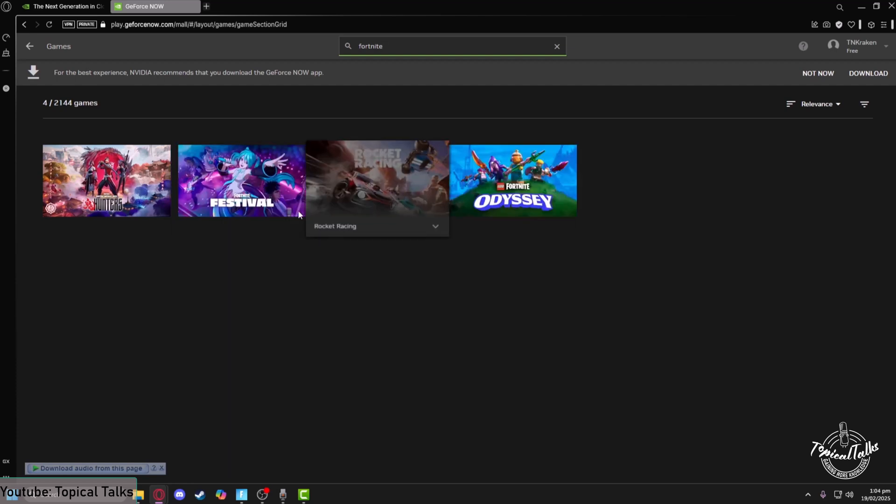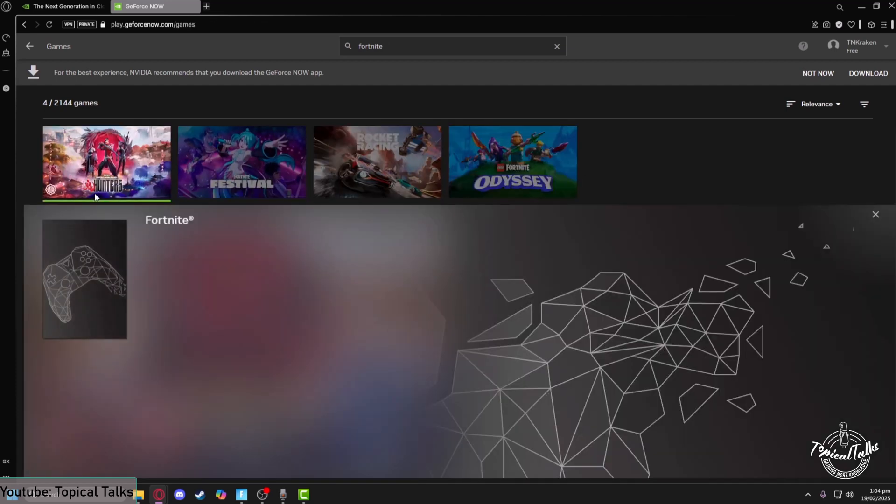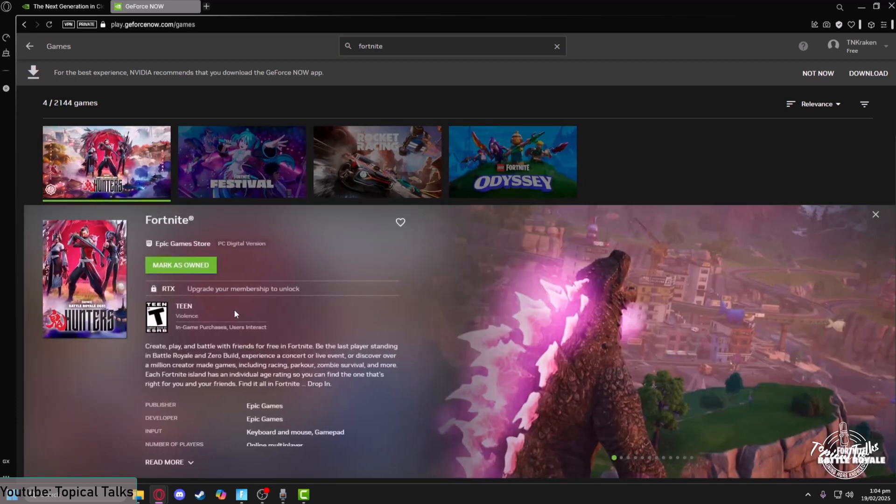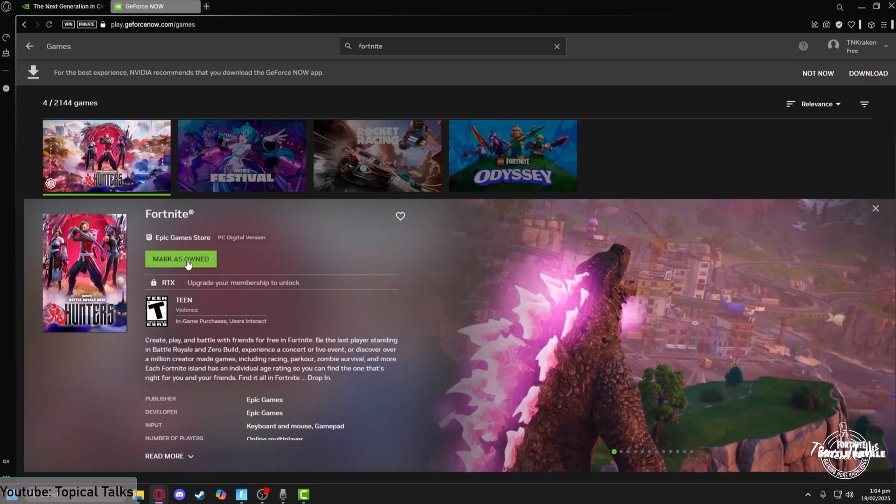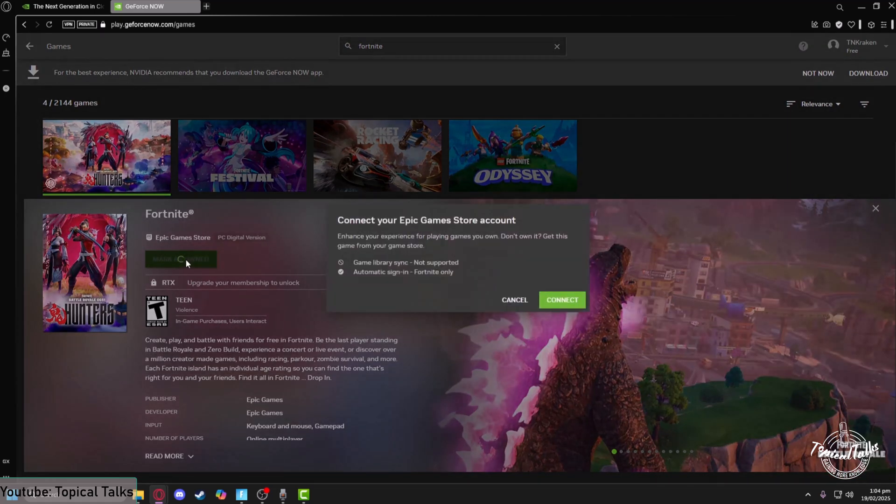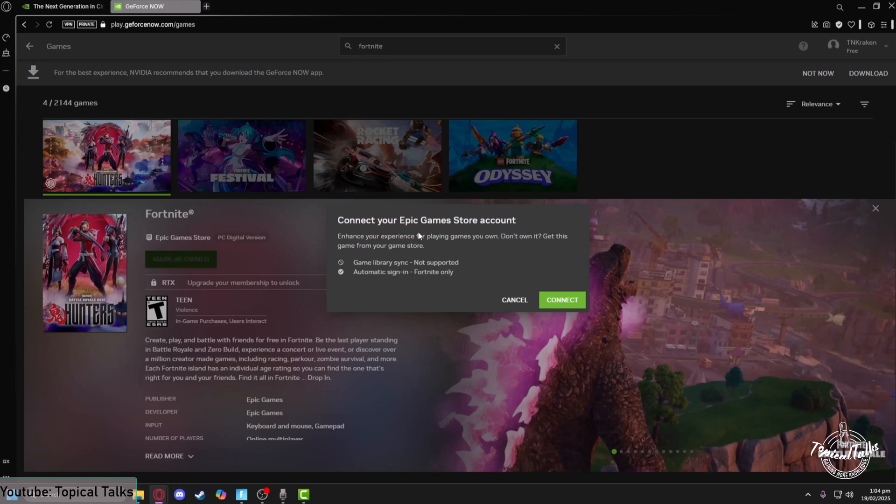So after clicking on the Fortnite game, you will just select mark as owned and then you need to connect your Epic Game Store to your GeForce Now. So I'll just select connect.